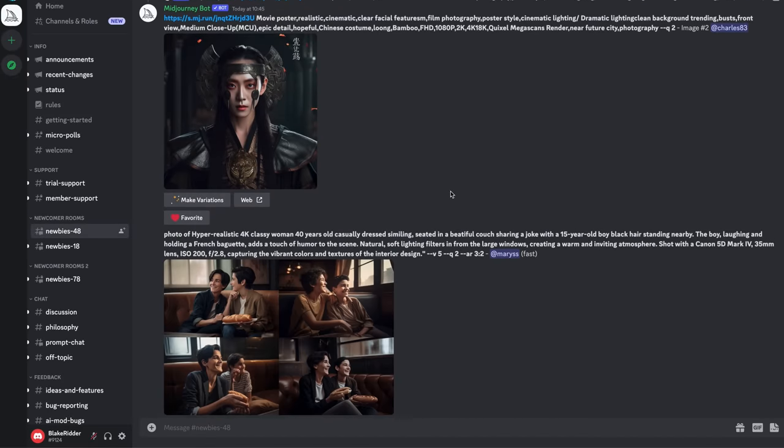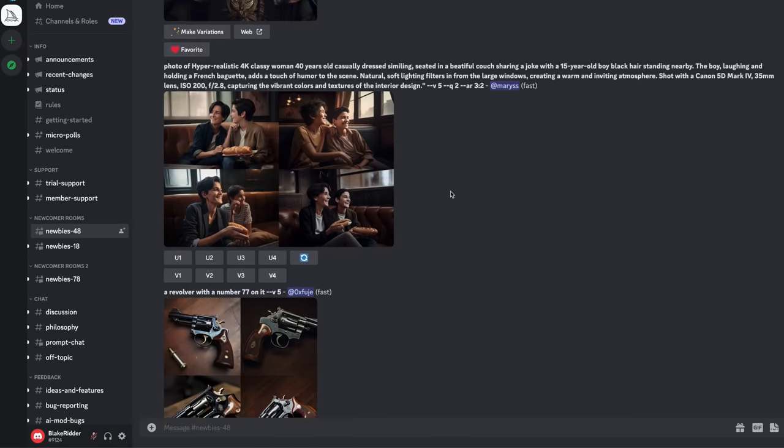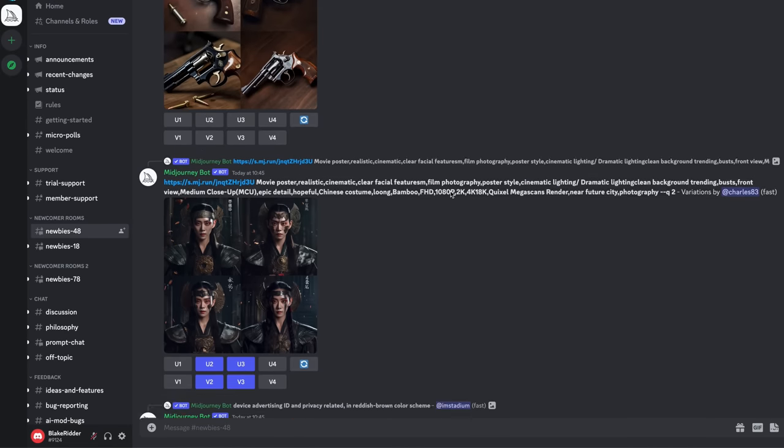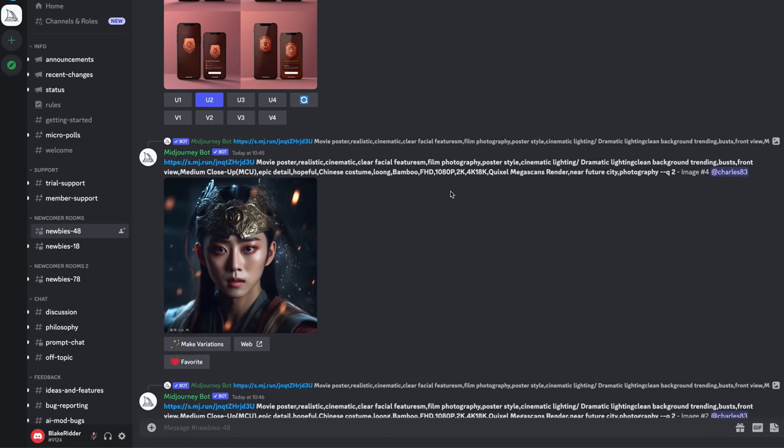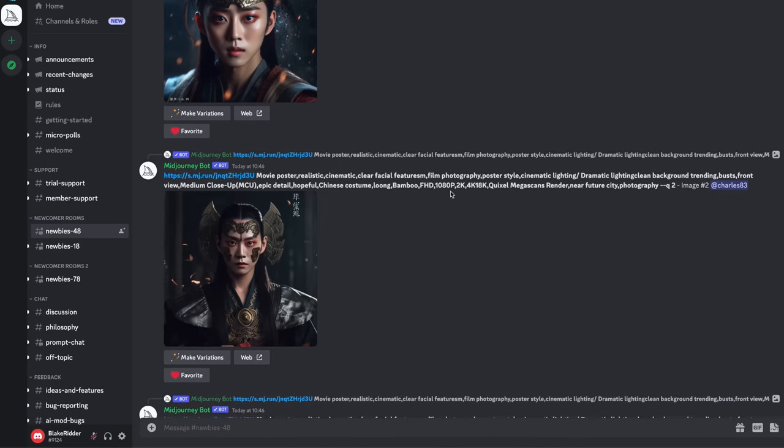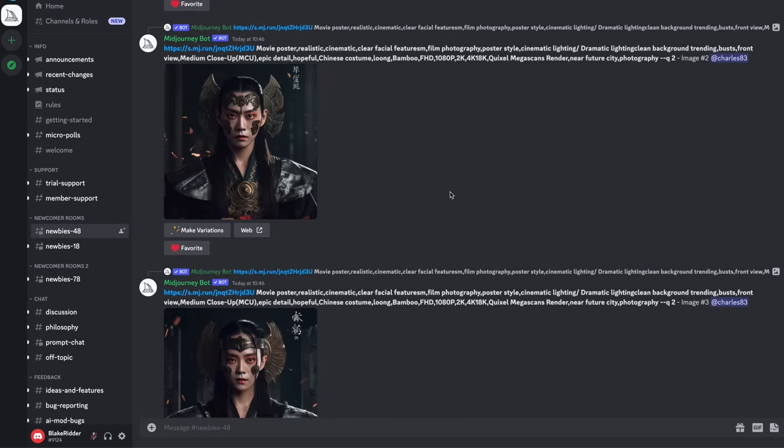If you haven't heard of Mid Journey, it's an AI tool available on Discord where it generates these beautiful images from natural language descriptions.